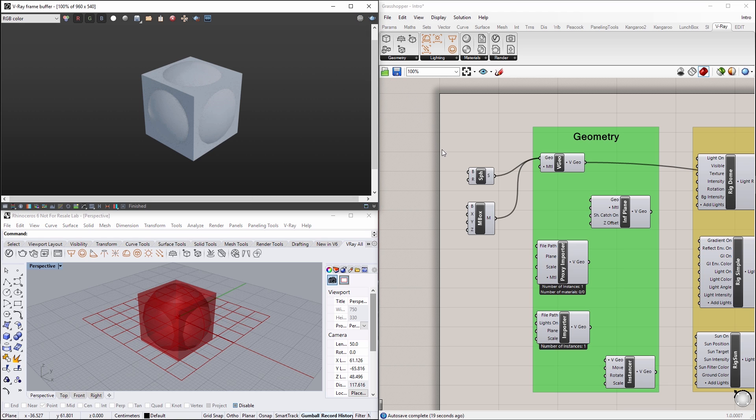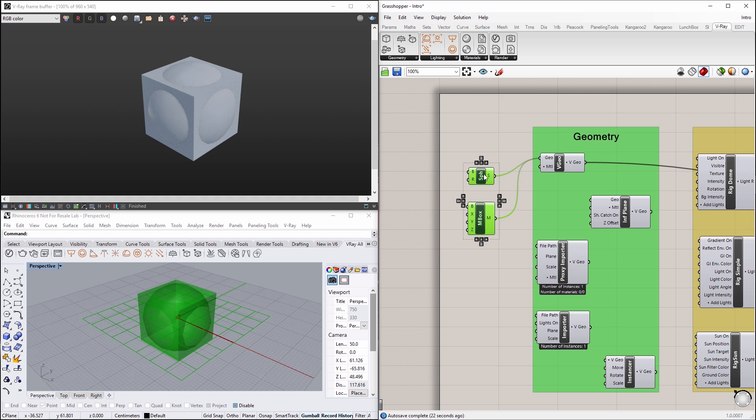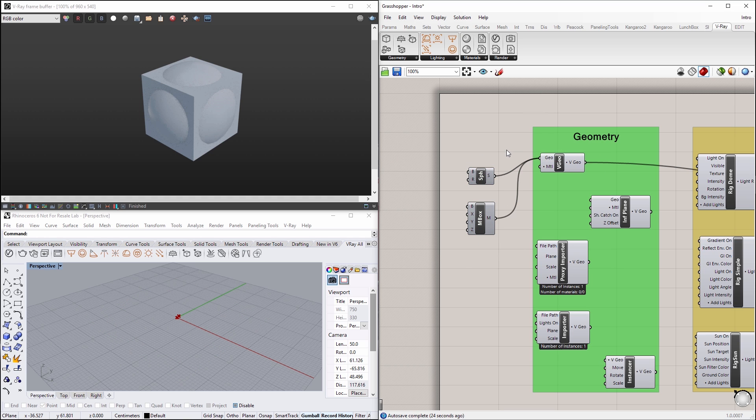Now let's stop the interactive render and go back to Grasshopper. Let's turn off the visibility for both the sphere and the cube.